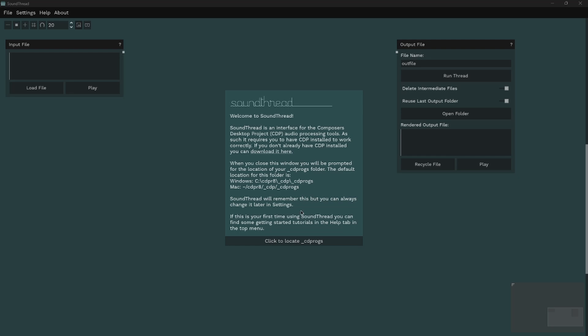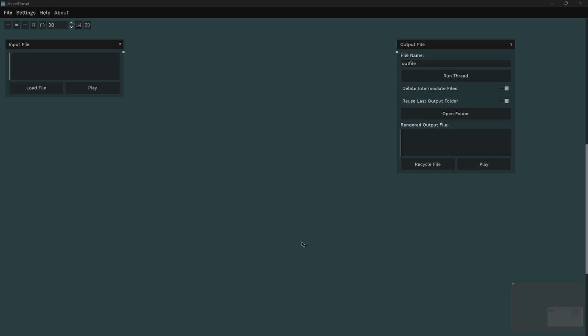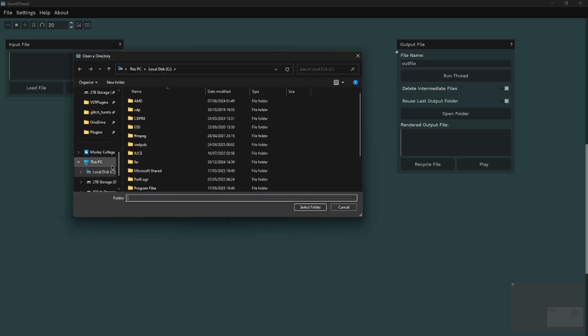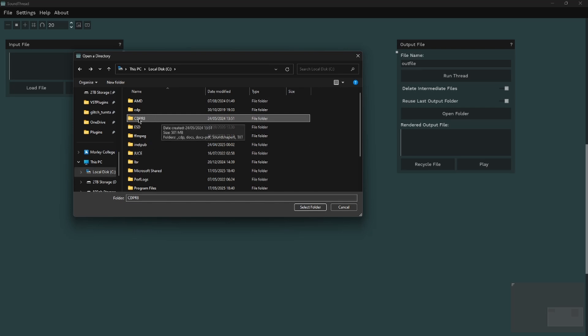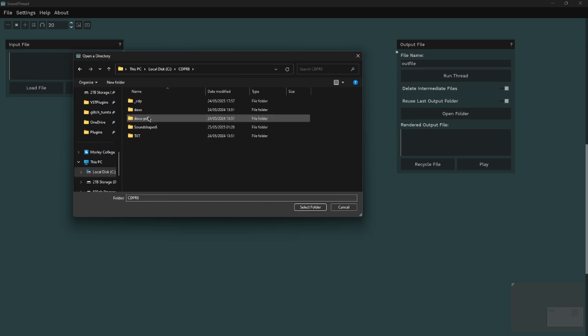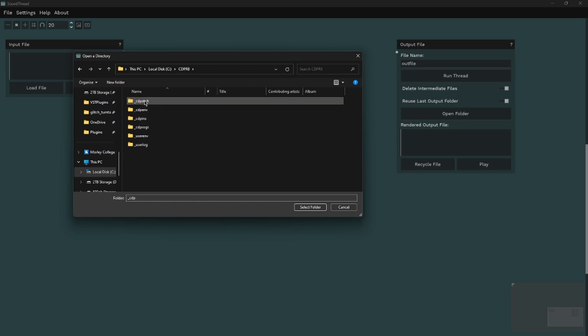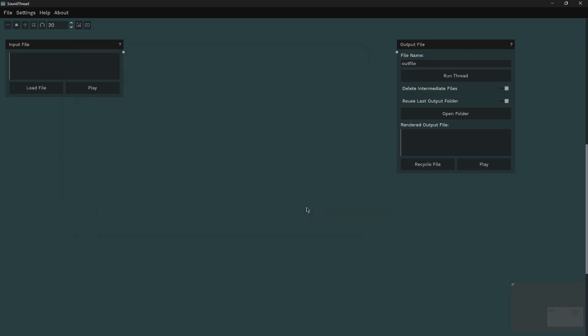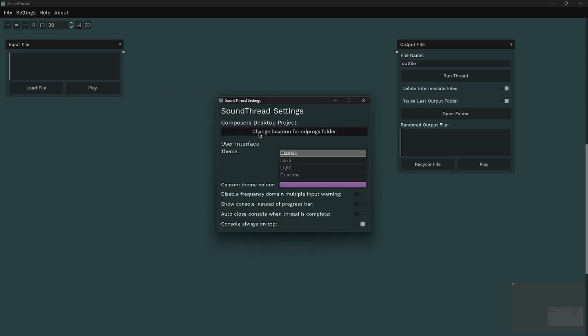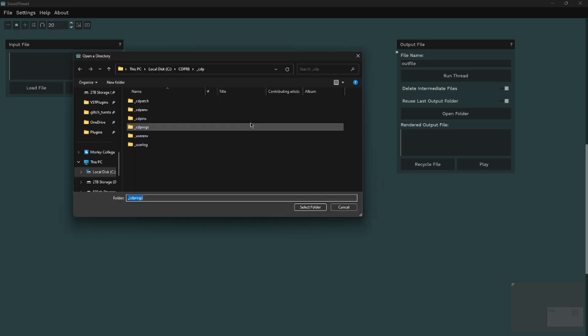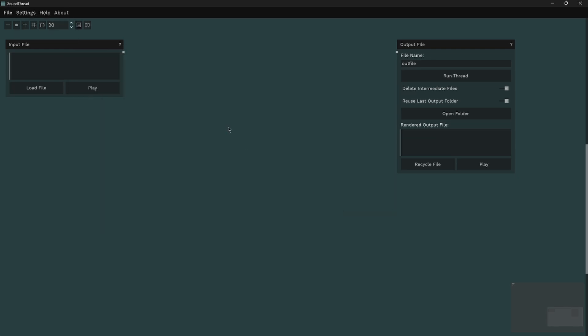Now SoundThread wants to know where you installed CDP, so we're just going to click to locate the CDP programs. We're just going to go to our C drive, here's our CDPR8 folder. We can open that, go to underscore CDP, and click on underscore CDProgs and select that. If you put it somewhere else, you're going to need to go and find that underscore CDProgs folder wherever you installed it. If you do choose the wrong folder, you can just go to Settings, SoundThread Settings, and change the location.